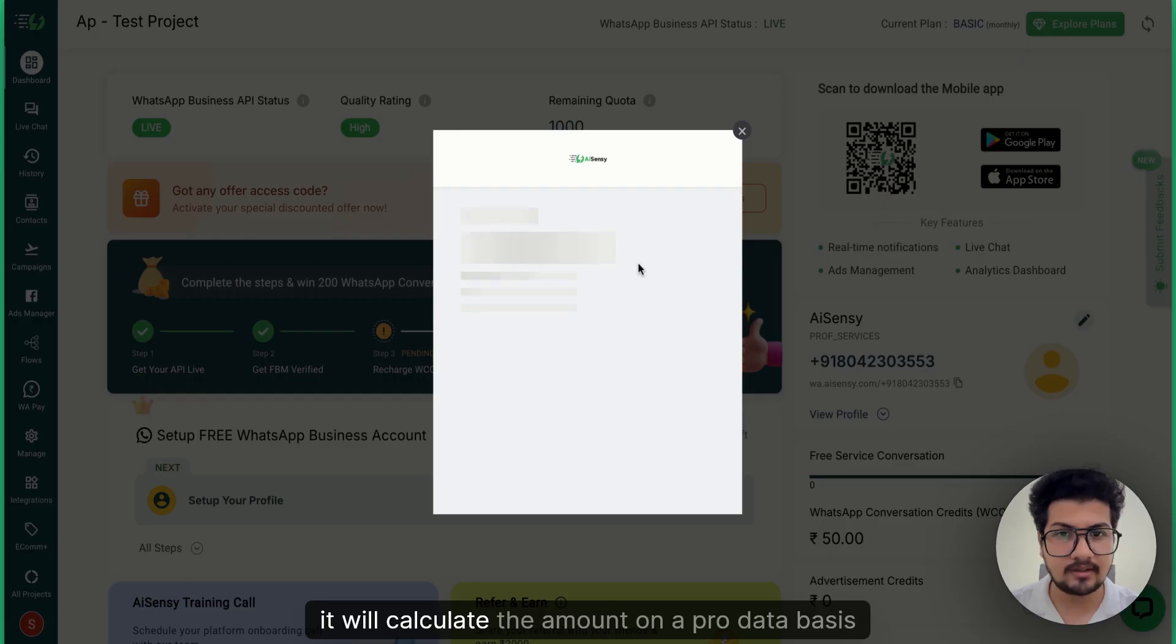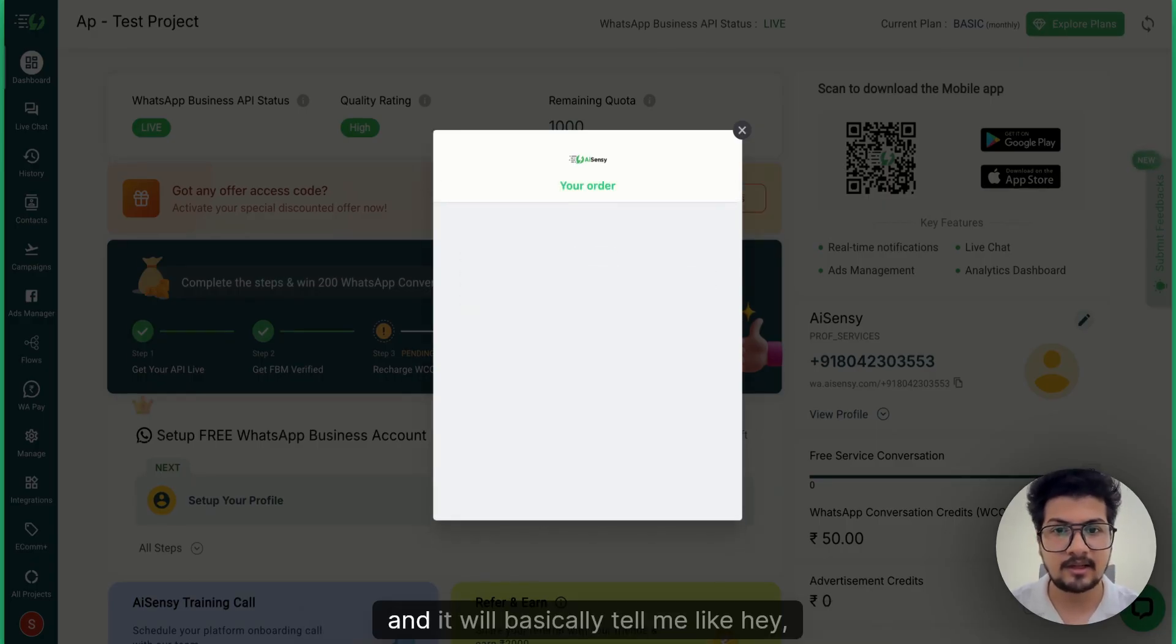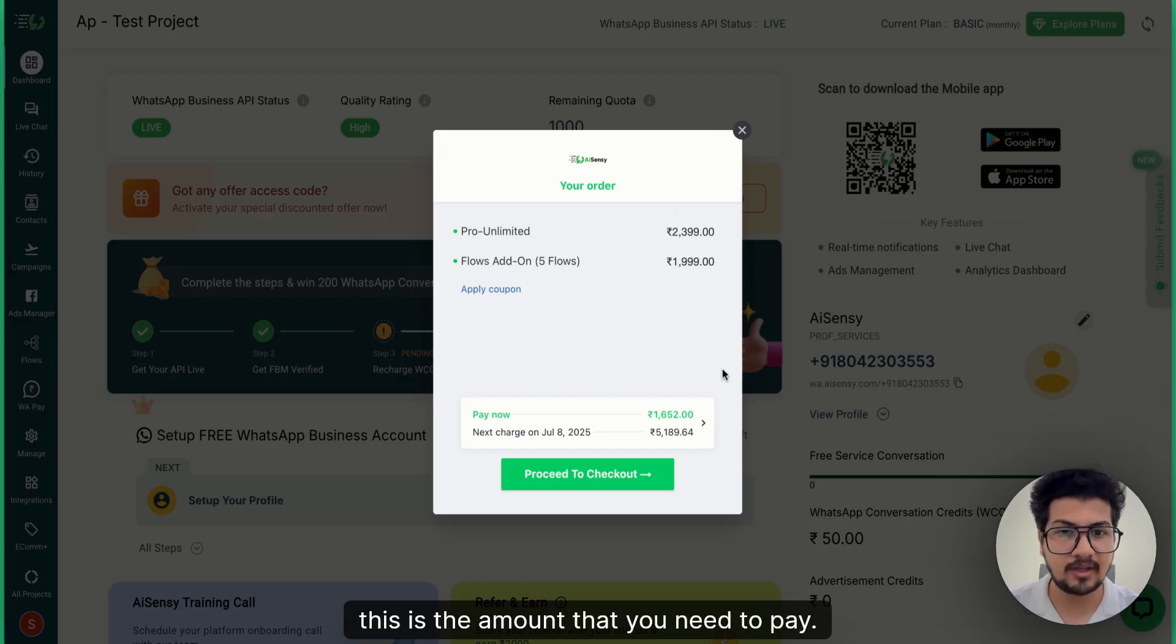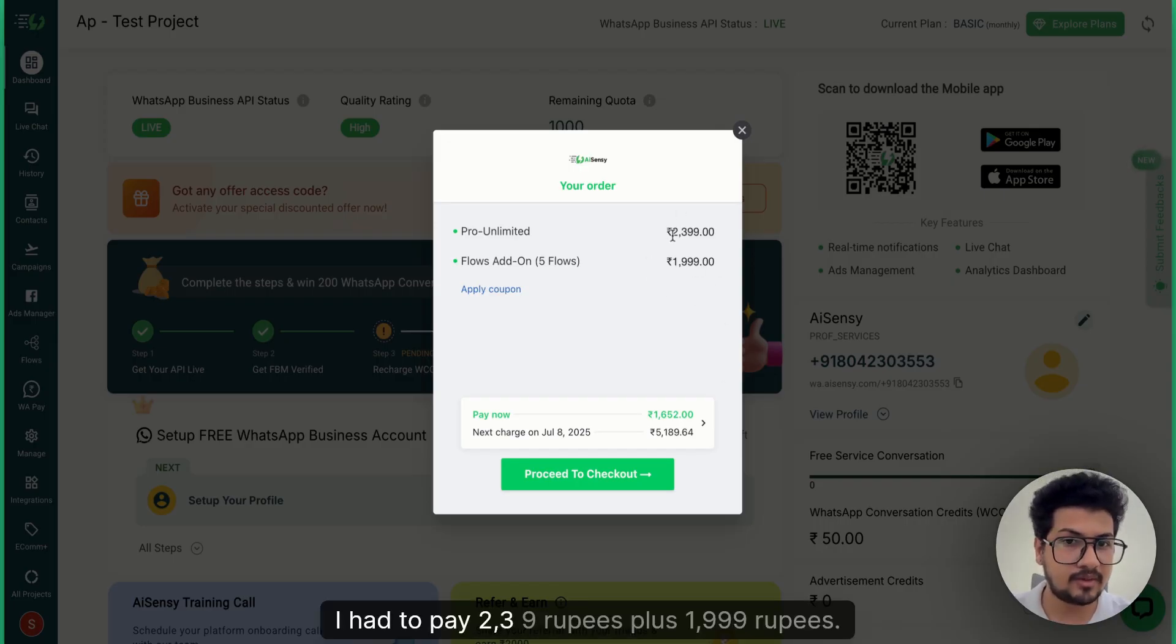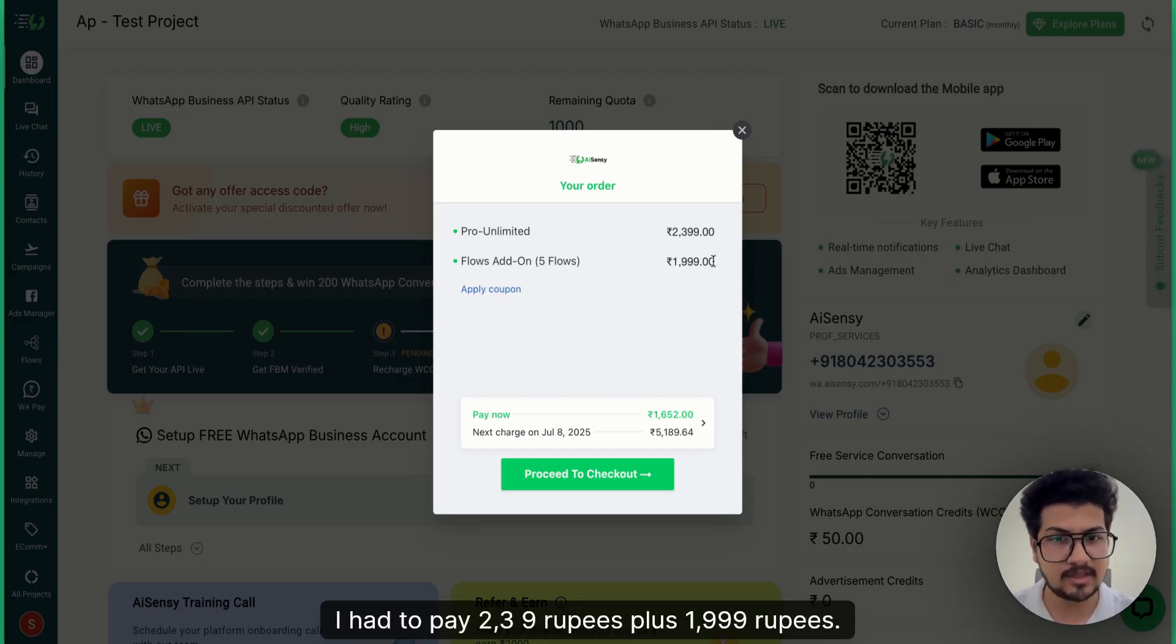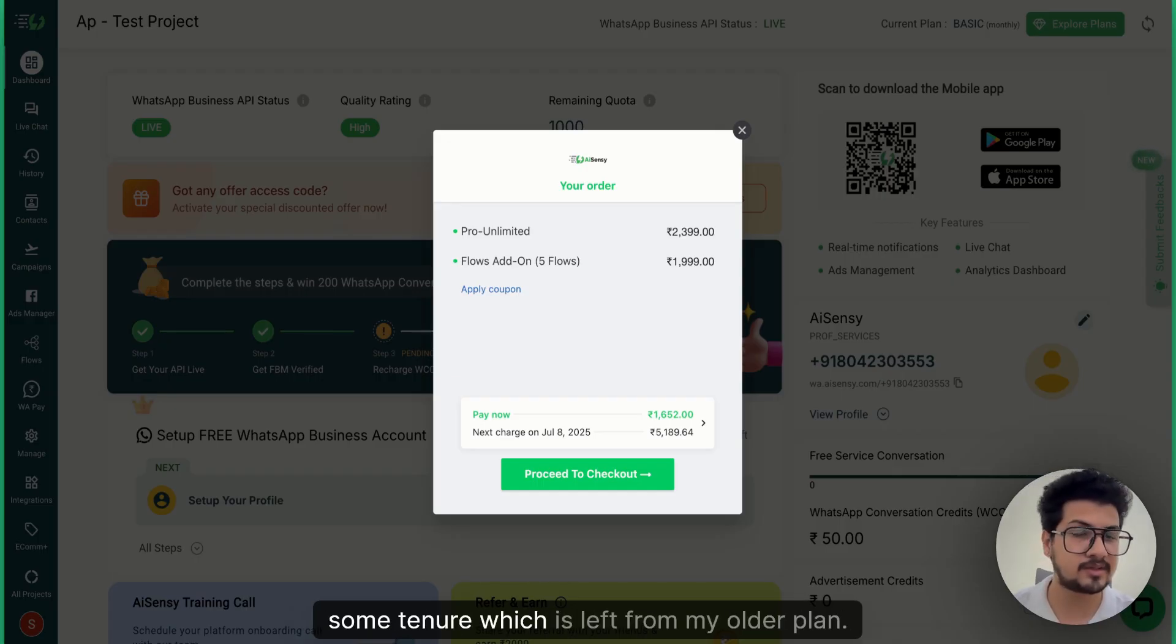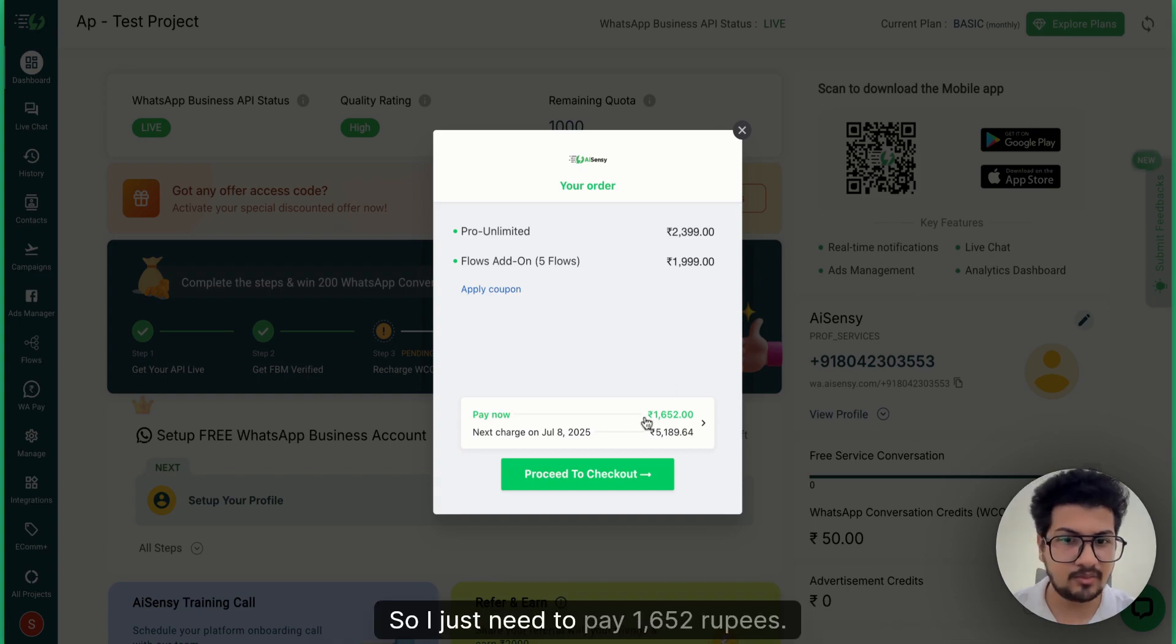So I click on Purchase Now. It will calculate the amount on a pro-rata basis and basically tell me this is the amount that you need to pay. I had to pay ₹2,399 plus ₹1,999, but since I'm upgrading the plan and there's still some tenure left from my older plan, I just need to pay ₹1,652.